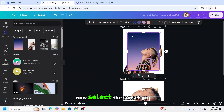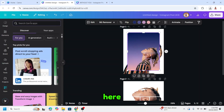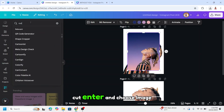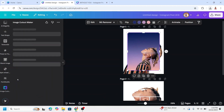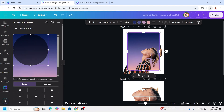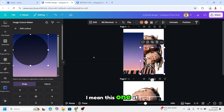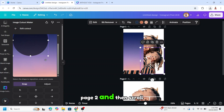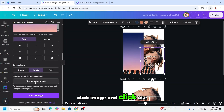Now select the sunset, go to Apps, and type 'cut', then enter and choose Image Color Maker. Select the PNG of page two, scroll down, click Image, and click Use Selected Image.